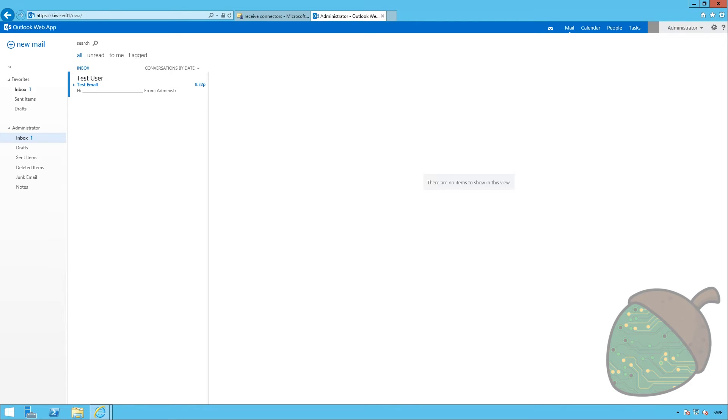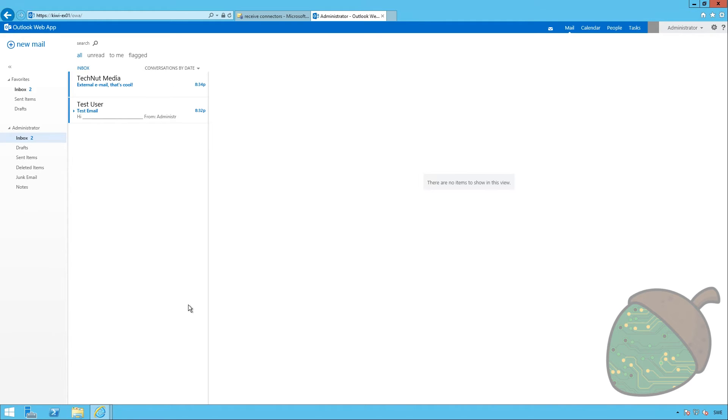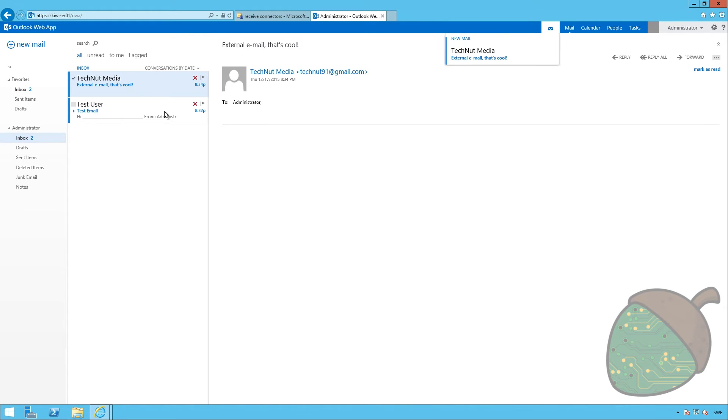So, we're recording again and I've gone into my email account. Actually, I managed to change my Gmail account. And I created an email to send to the administrator user. So, I'm just going to hit send. And we'll see if we get something. And as you can see, very quickly, we'll receive an email from technotmedia. Which is actually just a Gmail account.